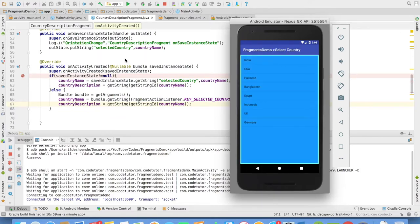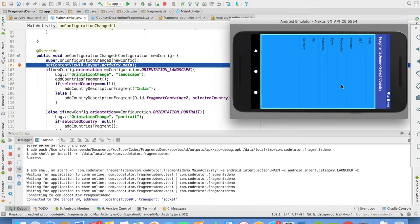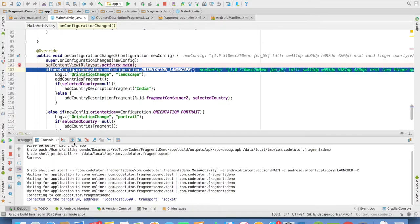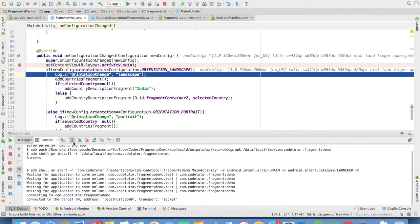I will just go back to the previous fragment again. And let me change the orientation. As soon as the orientation changed, the on config method got invoked. And now inside this, we are checking what is the orientation. And in this case, it is orientation landscape.